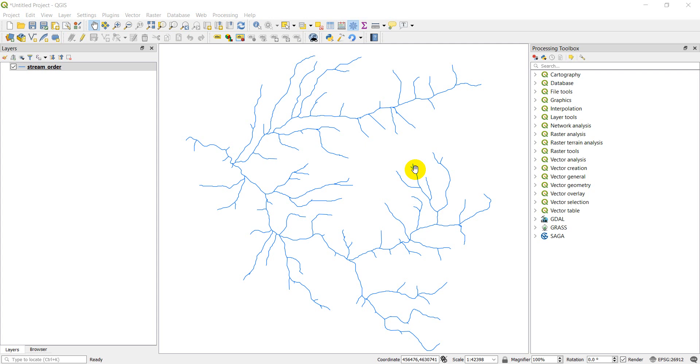Welcome to another QGIS tutorial. In this tutorial I'm going to show you how you can create points and create vector data with QGIS.